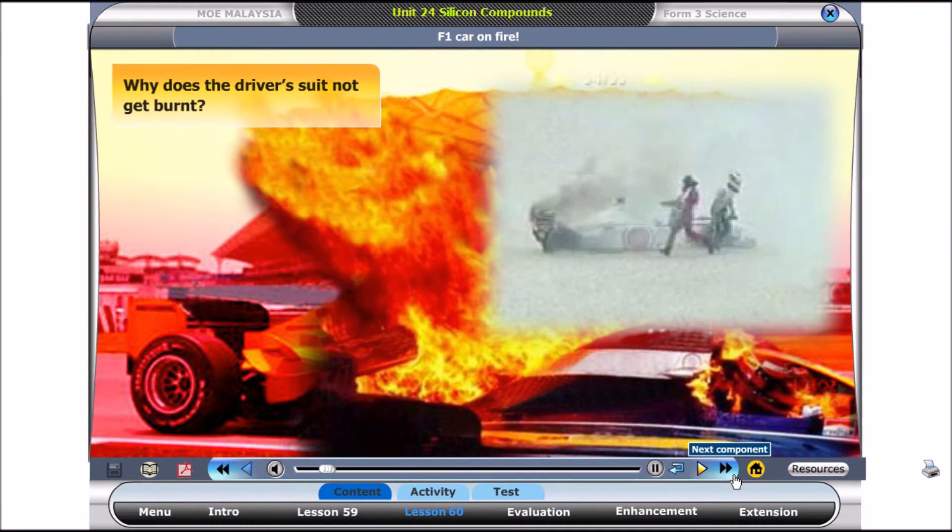This Formula One car is on fire. The driver has managed to escape. But look, his suit is not burnt at all. And the driver is safe. Why doesn't the driver's suit get burnt?